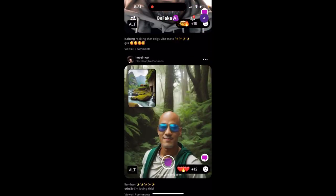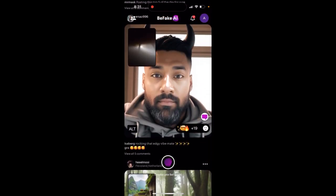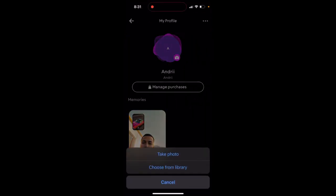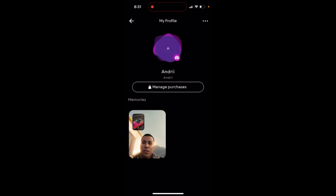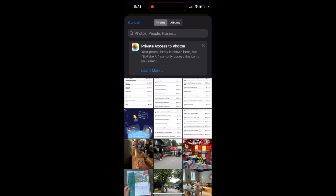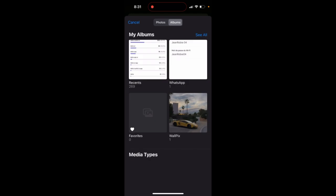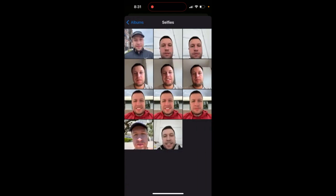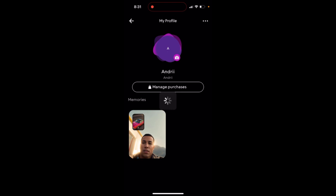How to change profile picture in Buffet Cap. Just tap on your profile, tap on the icon, and then tap 'Choose from Library'. Go to Albums, select your Selfies for example, and then just select the selfie you want.